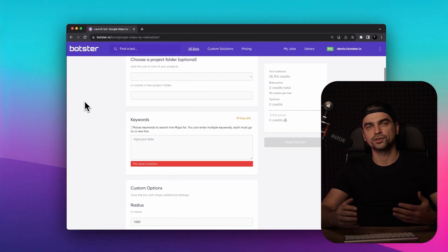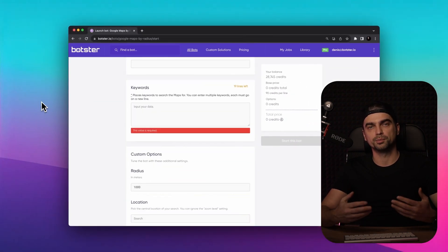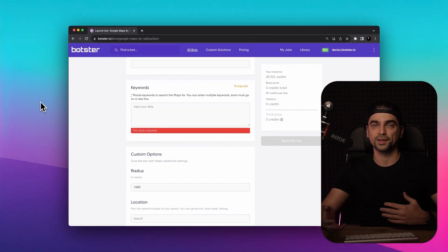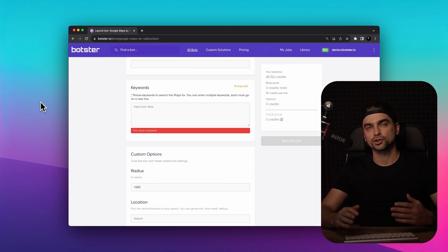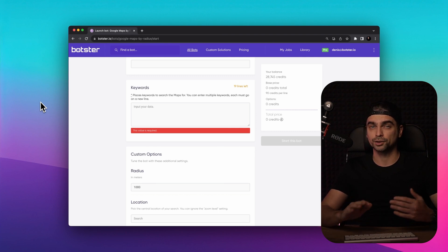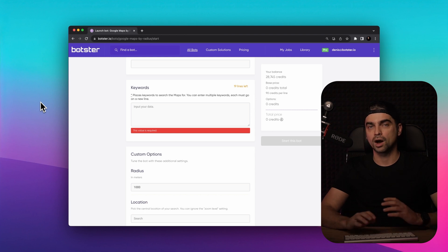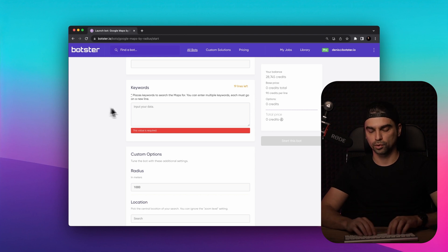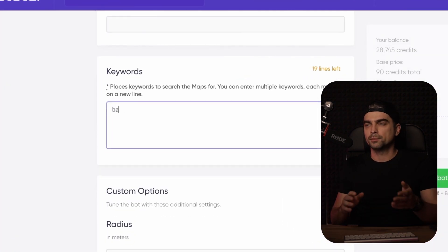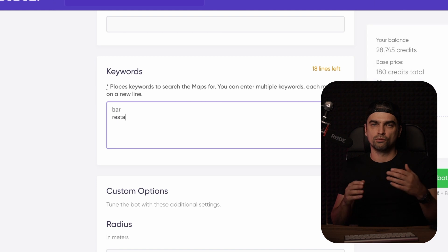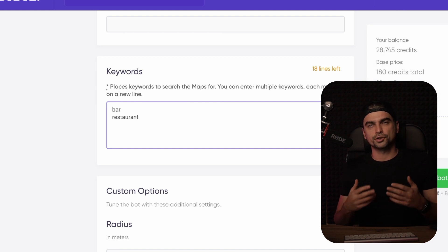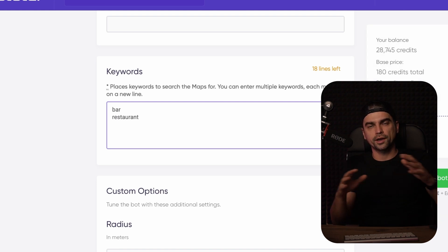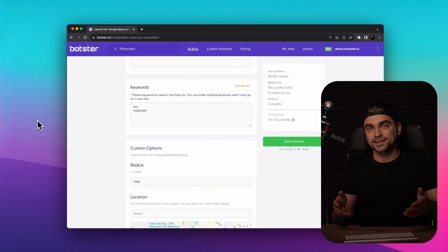Next, we need to enter the specific keywords relevant to the businesses or places that you're interested in. Make sure to list each keyword on a separate line to ensure accurate results. I'll be looking for bars and restaurants. Note that I'm using singular forms rather than plural because I'm searching a whole area for a certain type of place.